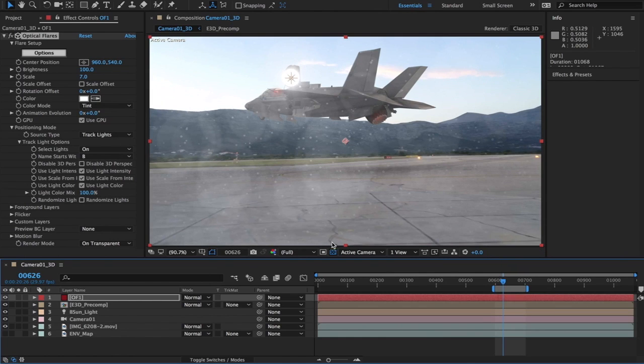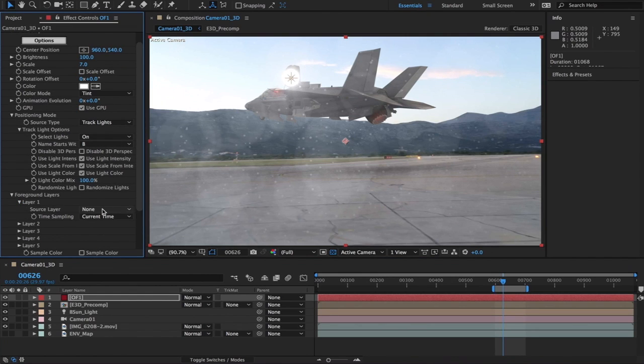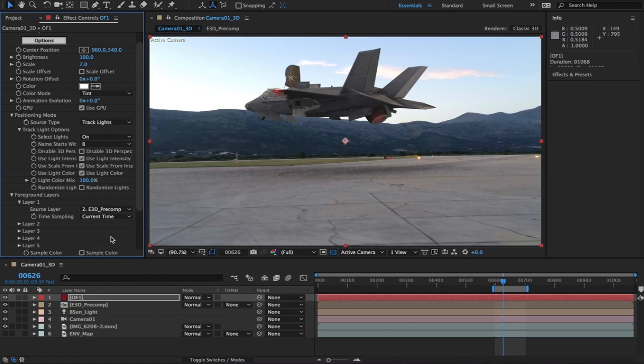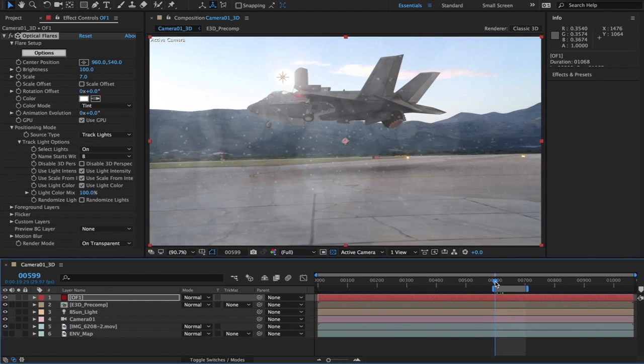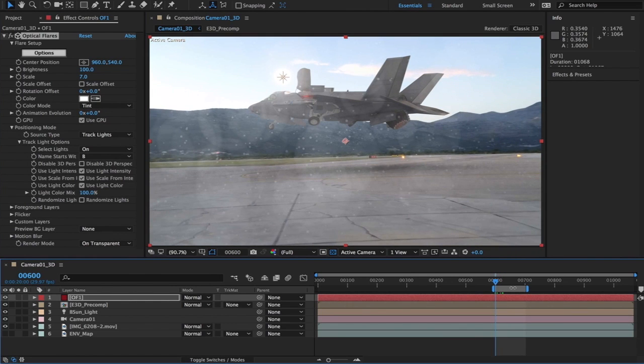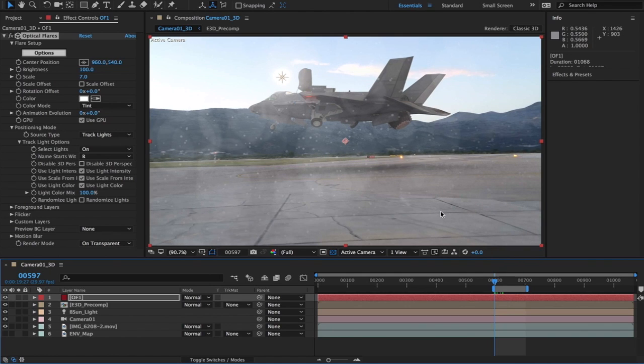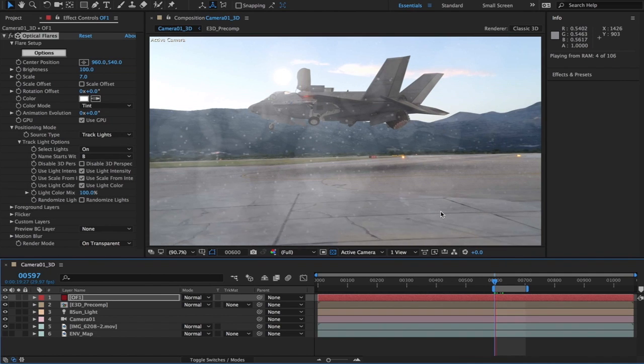Okay, well it isn't. So what you want to do is the foreground layers Layer 1, choose E3D precomp and bam there you go. Now it's obscured, so it's beautiful right? So what I'm going to do is let it run. I'm going to show you there is a problem though because we're only using one layer of optical flares.